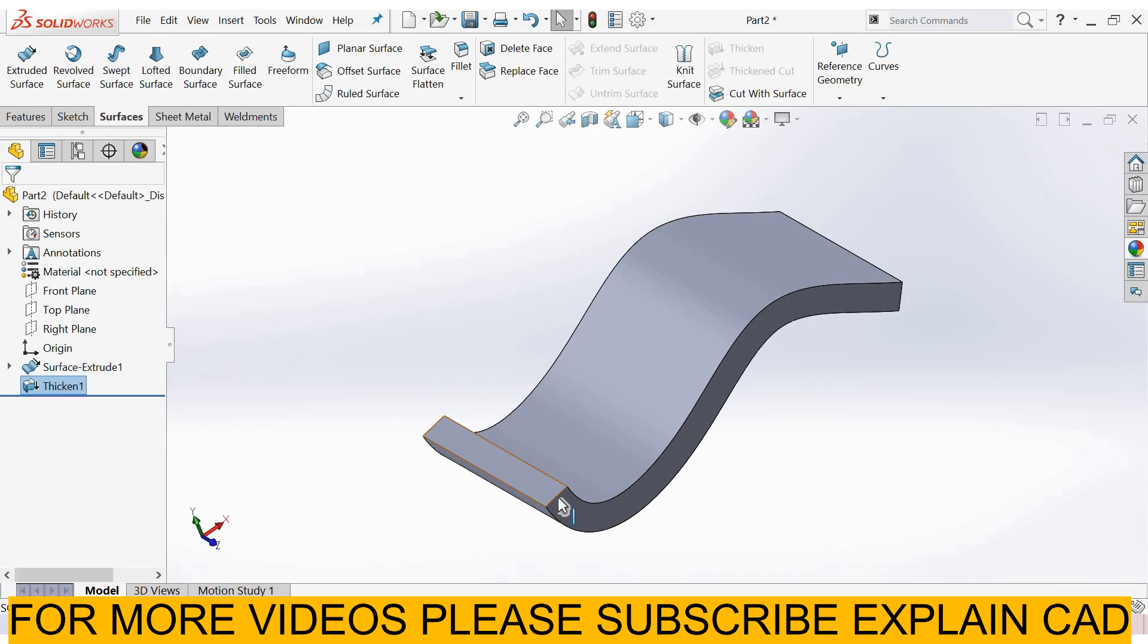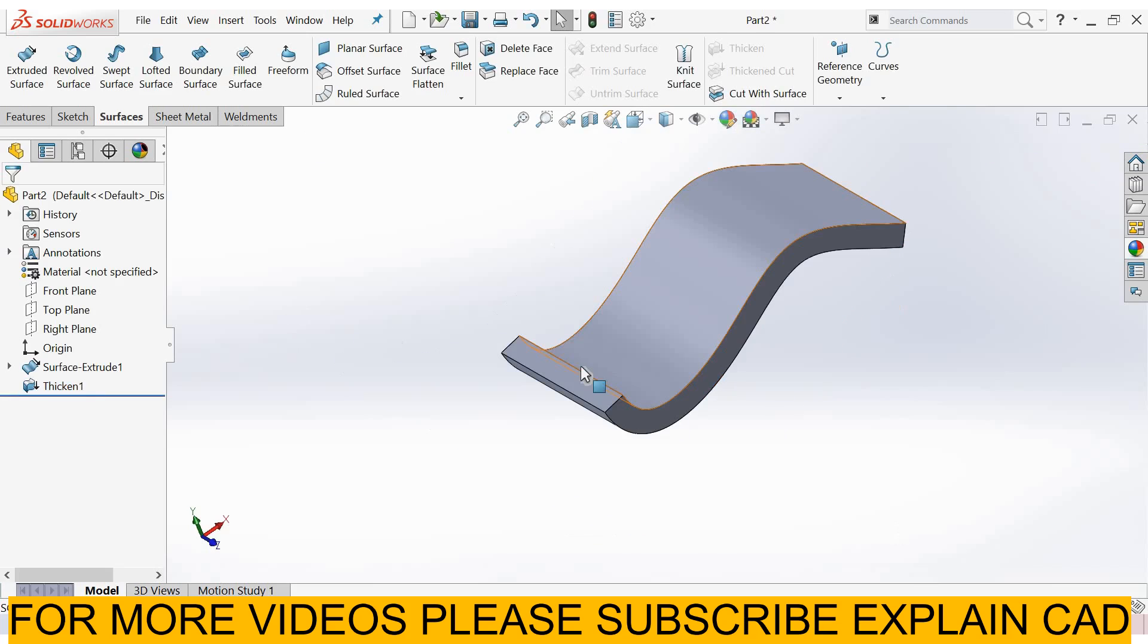Now this surface is converted into solid. Now we can use this part for 3D printing. Thanks for watching, please subscribe.